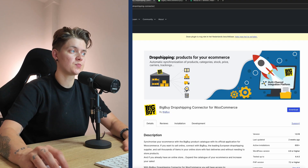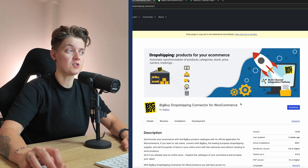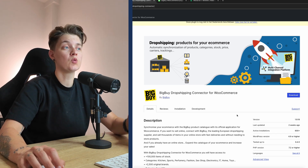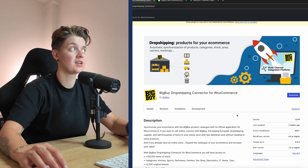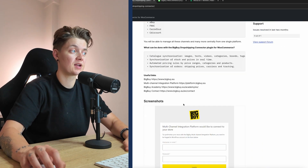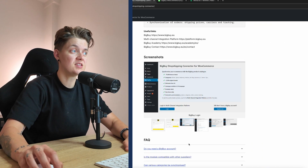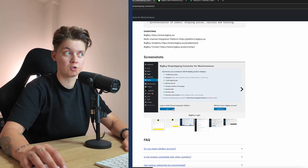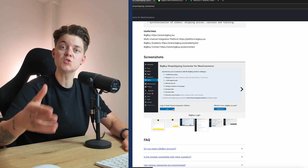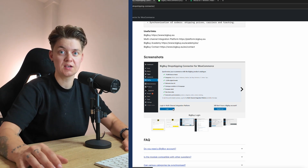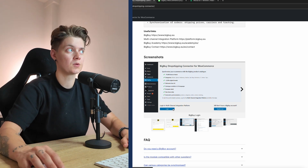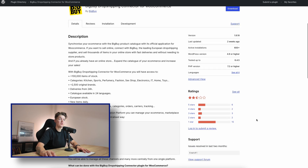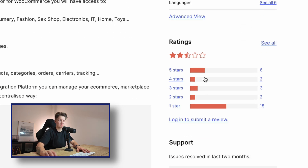If we go to the WordPress plugin from BigBuy itself on WordPress.org, it's freely installable, but once you have installed it you need to connect it with your BigBuy account. You need to log in to the multi-channel integration platform and connect your account, and this will only work if you have the e-commerce pack configured and signed up for.